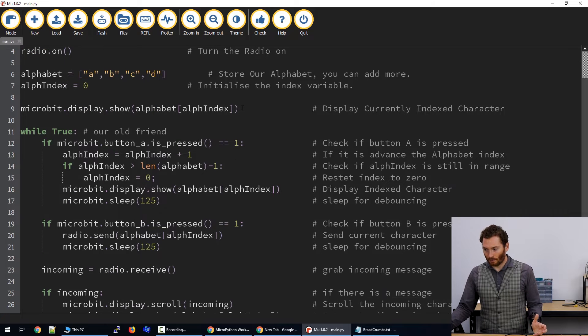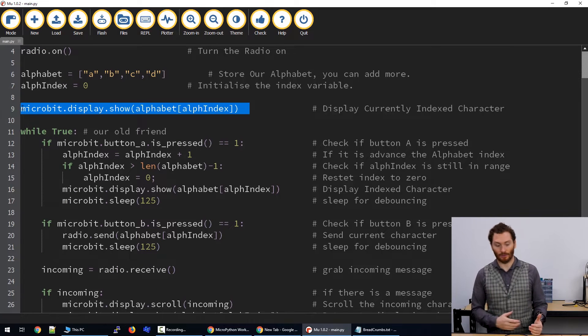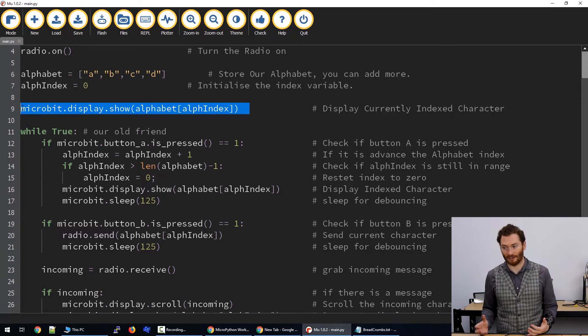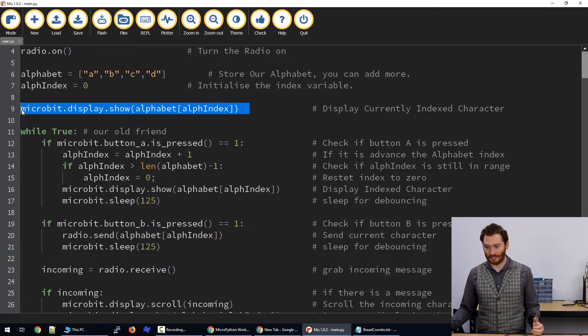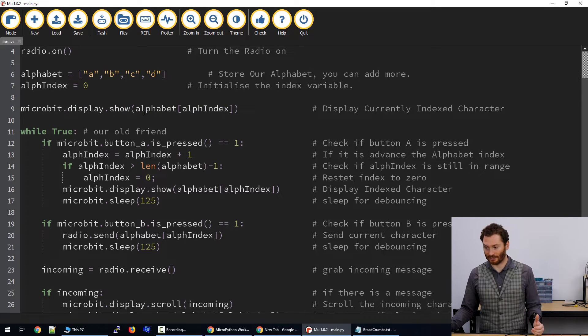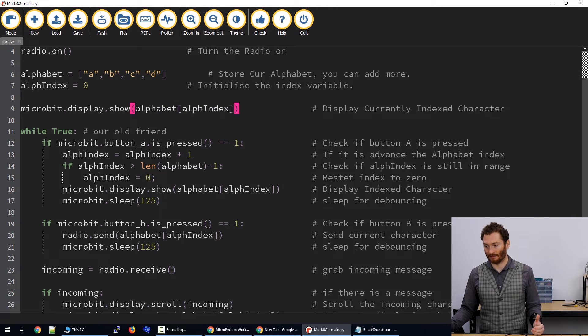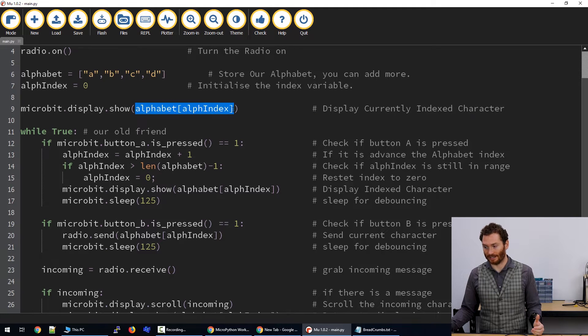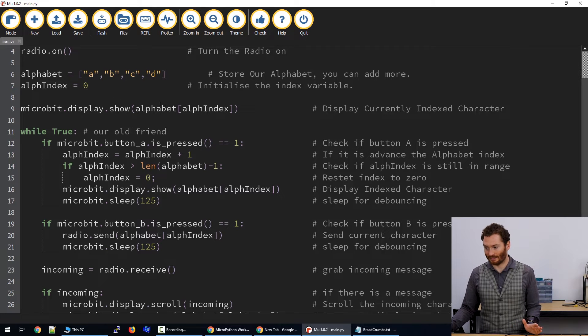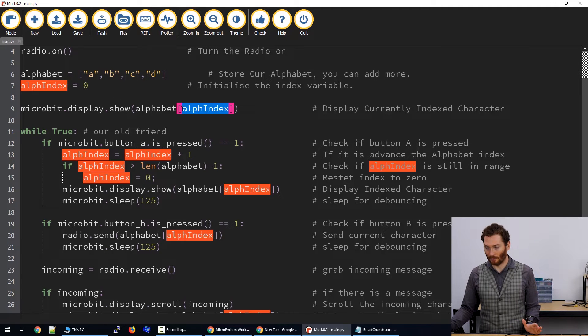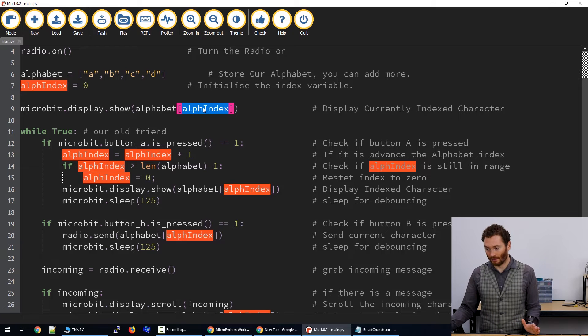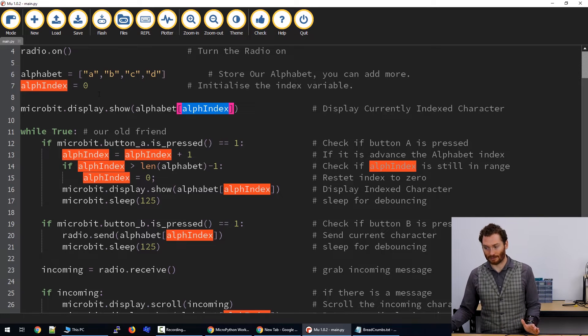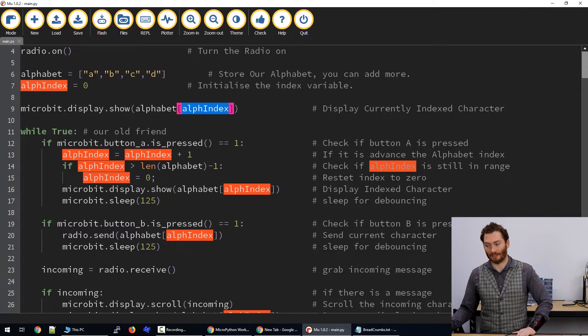Then we want to run the code so that it will show what character we've currently got selected. So to do this, we just go microbit.display.show, and then we enter the character in the list that we're indexed at. To do this, we go alphabet, which is the name of our list, and then we use square brackets and the number within there will be the index we're pointing to. So alpha index represents the number zero at the moment, so that will be showing A.